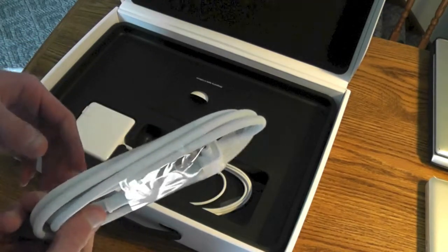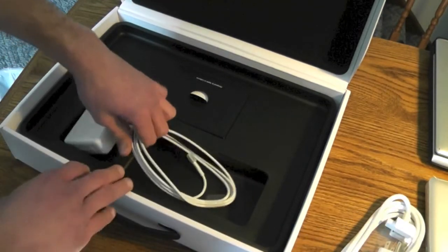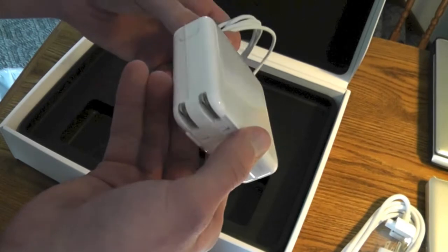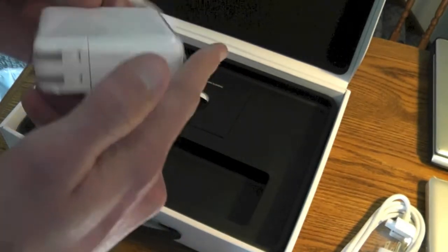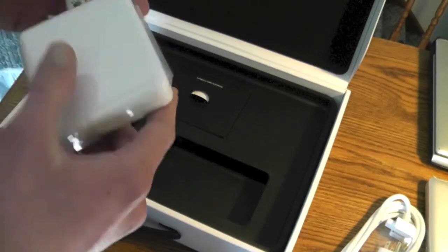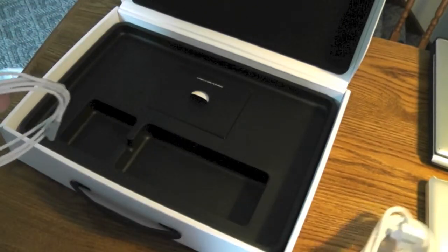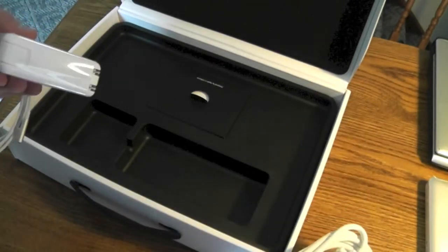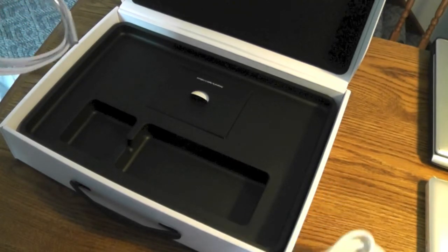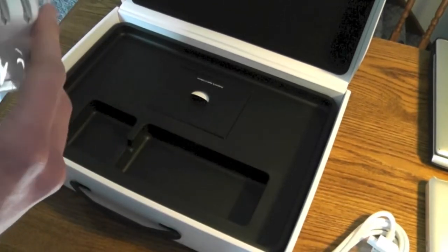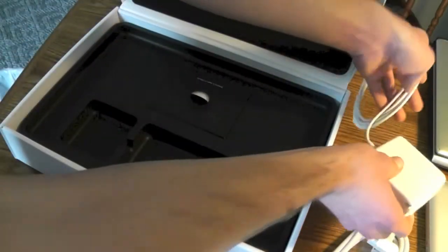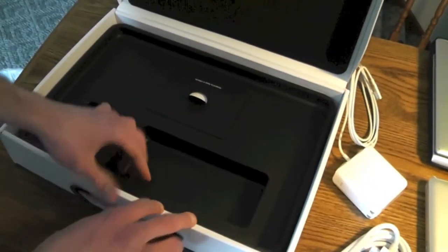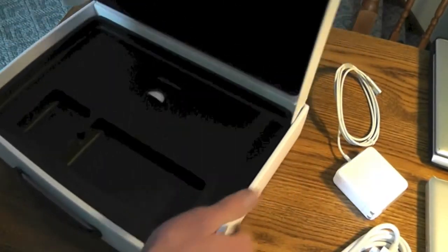All right, here's the power cord for the brick. And here's the brick. Wait a second. Okay, if this plugs in the wall, what is this for? I don't know. Like I said, I'm new to this stuff. Nothing else in there.